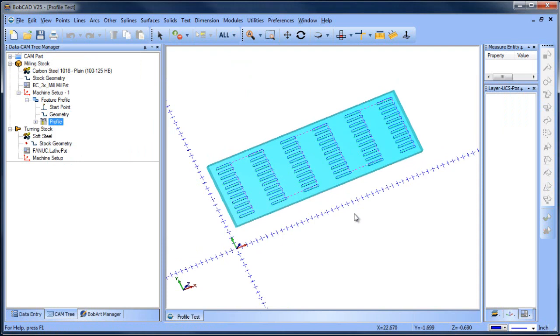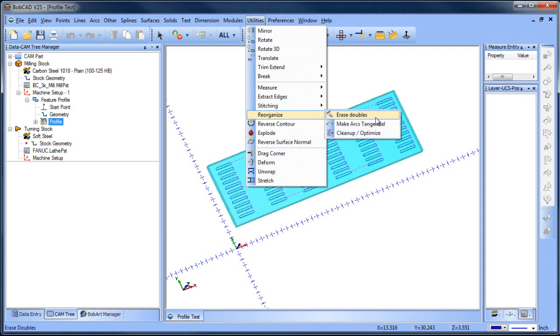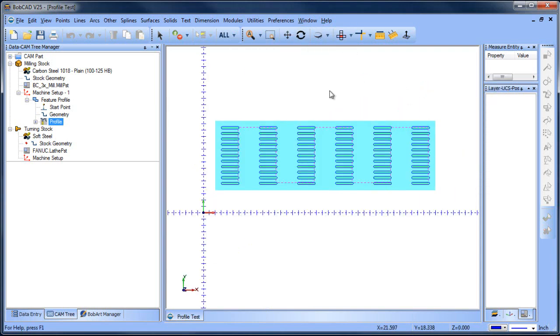So in this case, the real culprit here was the double entities. So that's a line on top of a line. In order to clean that up, you go to utilities, reorganize, erase doubles, and that will take care of that problem.